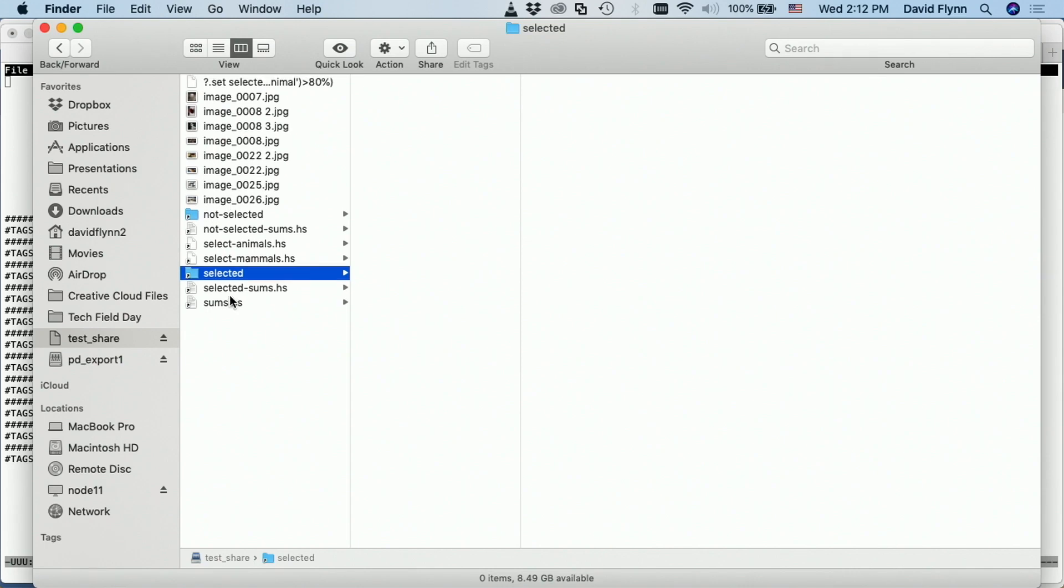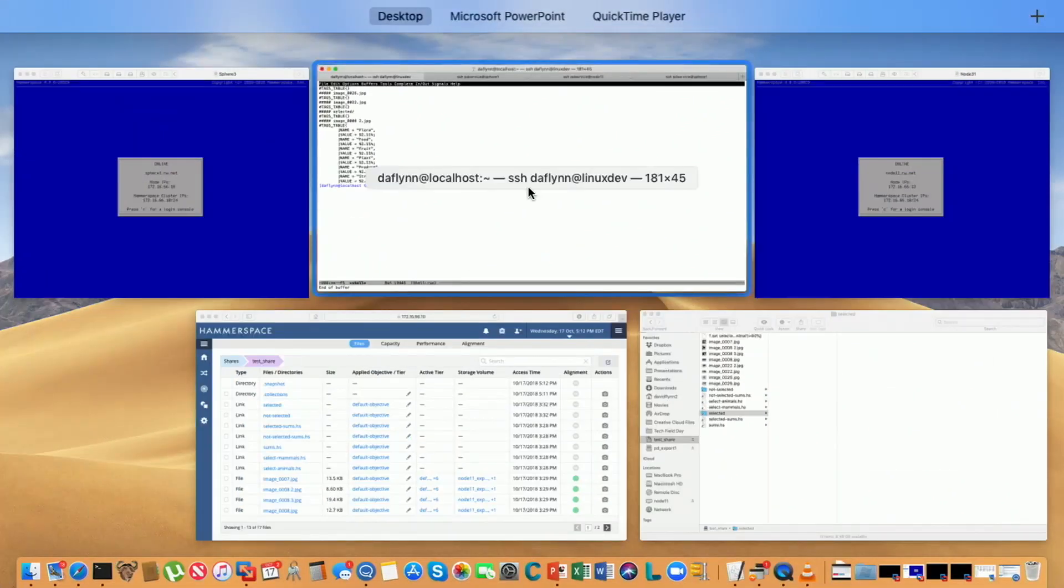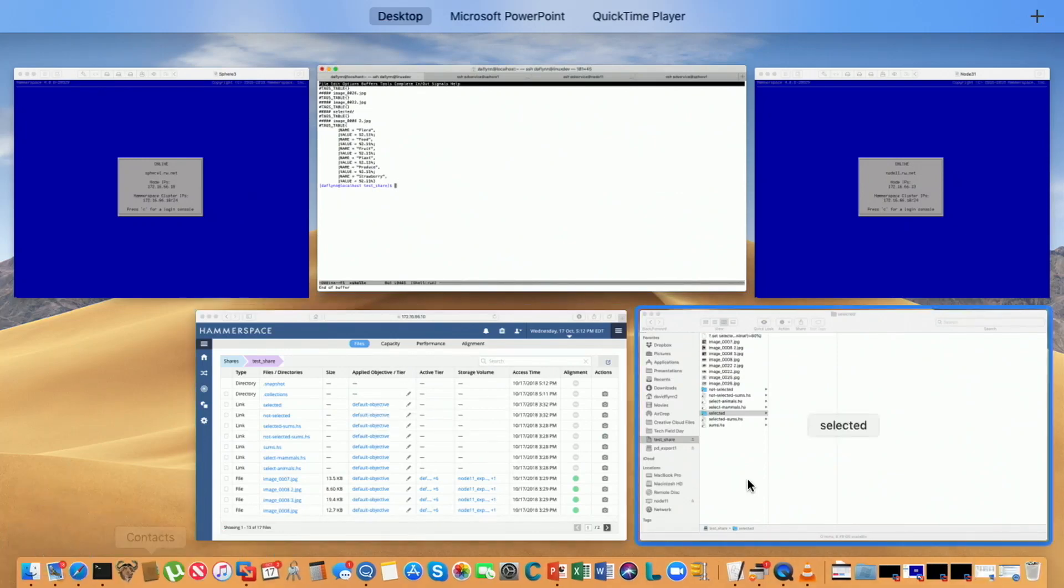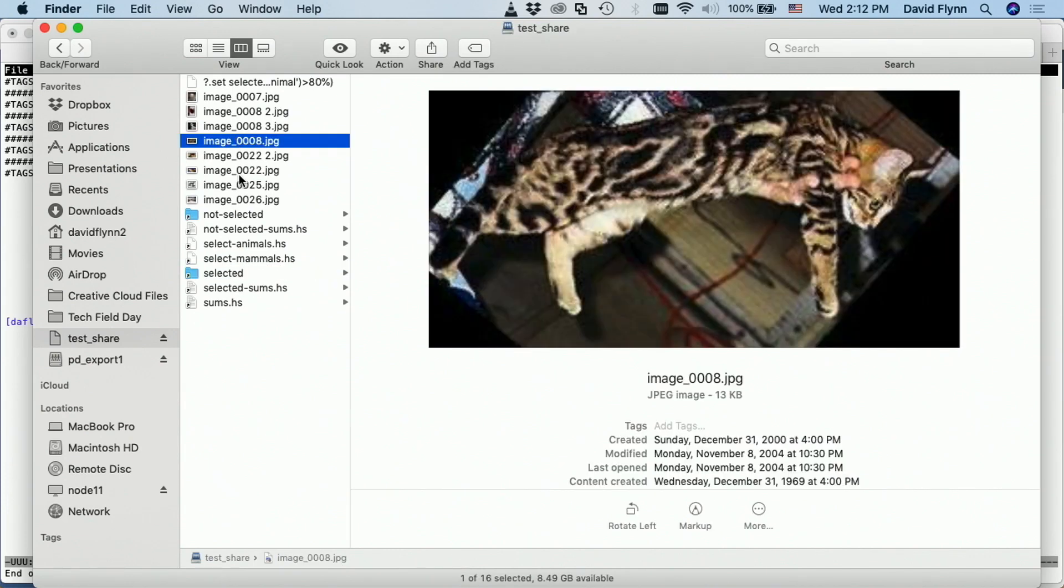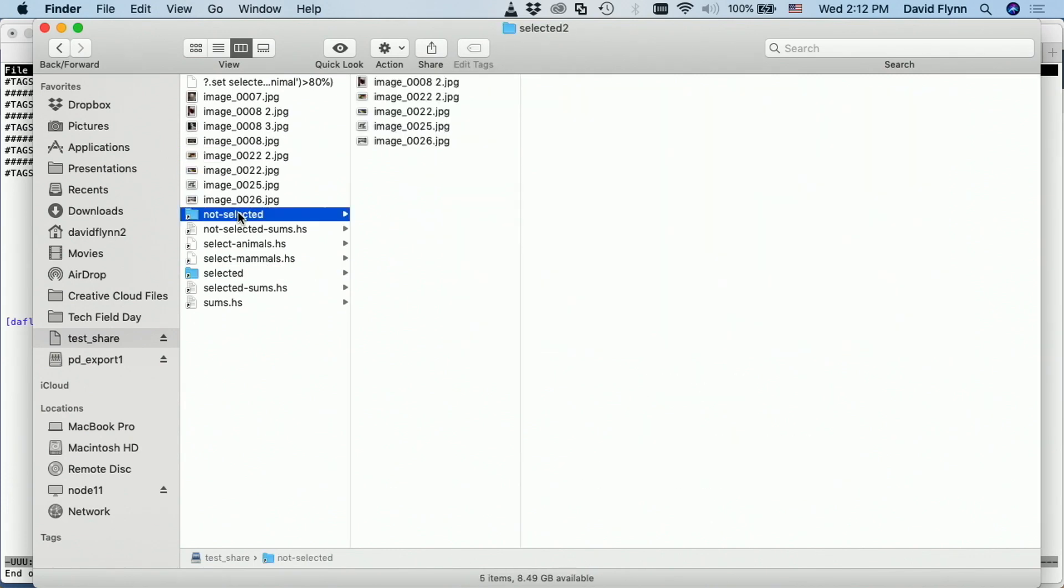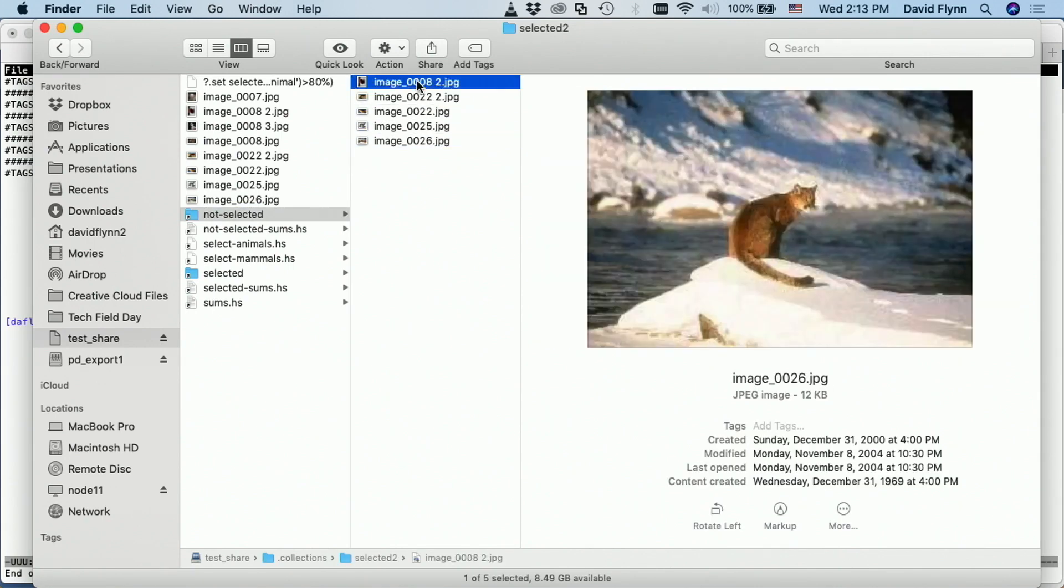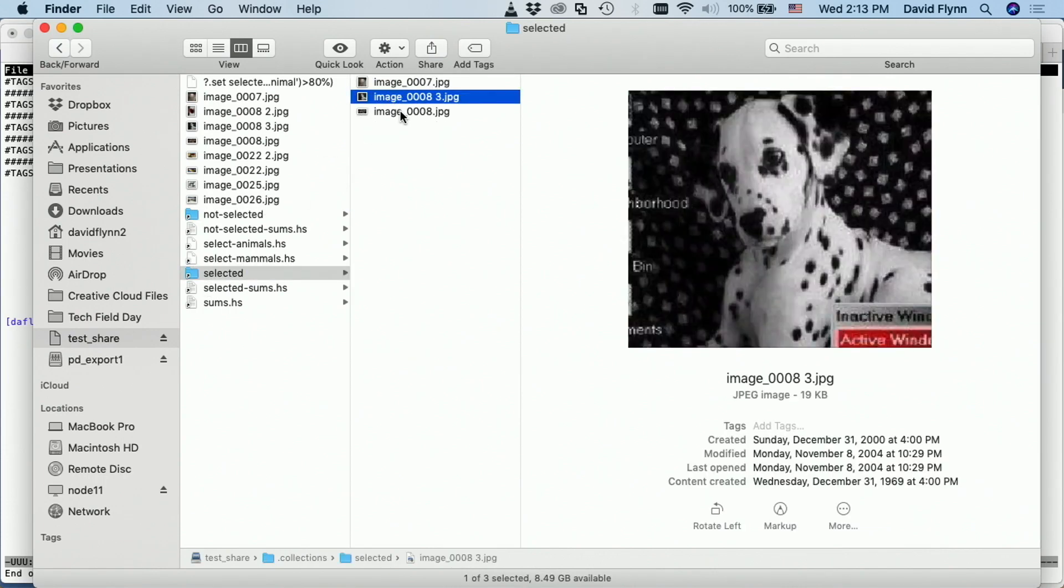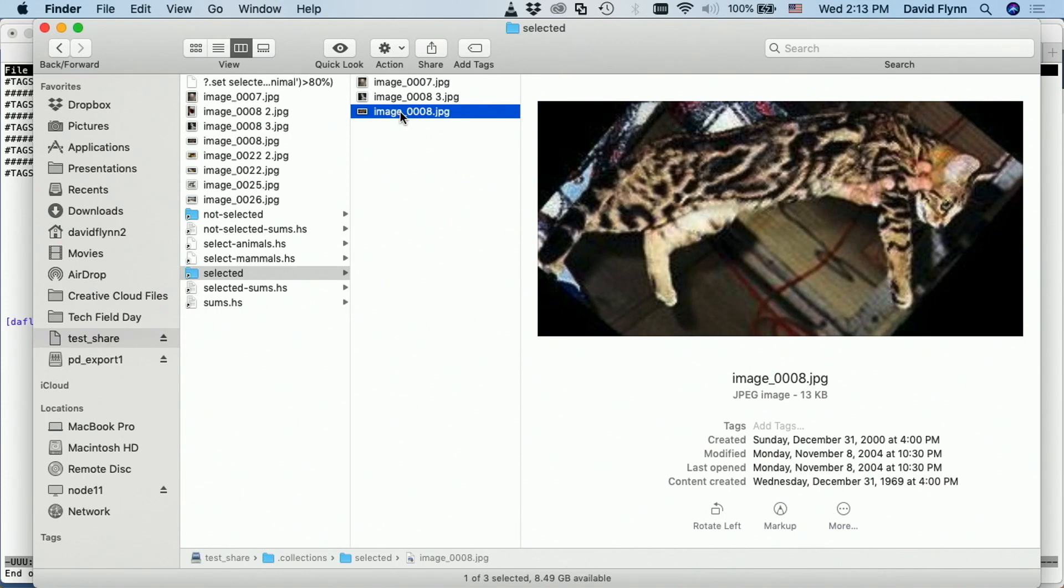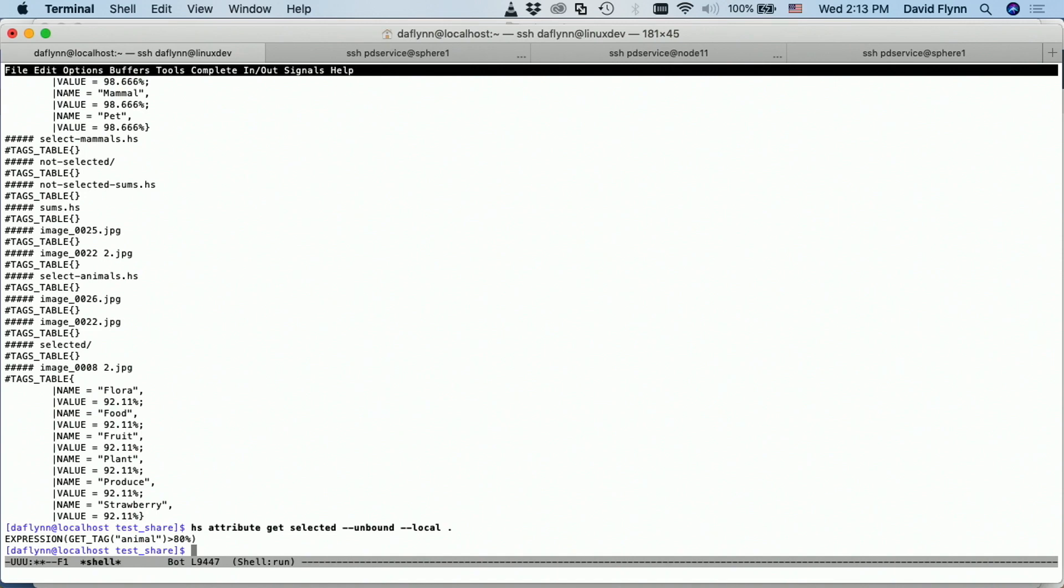So a collection is simply a filtered view of the exact same namespace, but based on some arbitrary predicate. And when I go and look at this filtered view of what's been selected here. So attribute get selected.